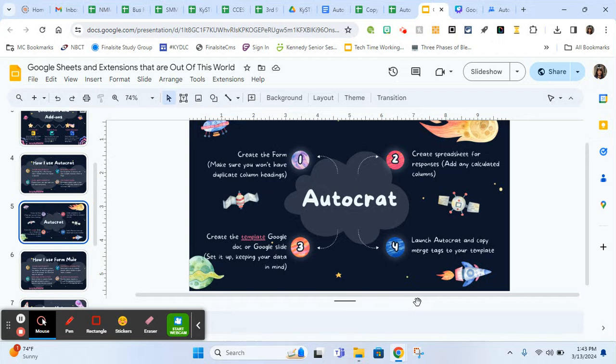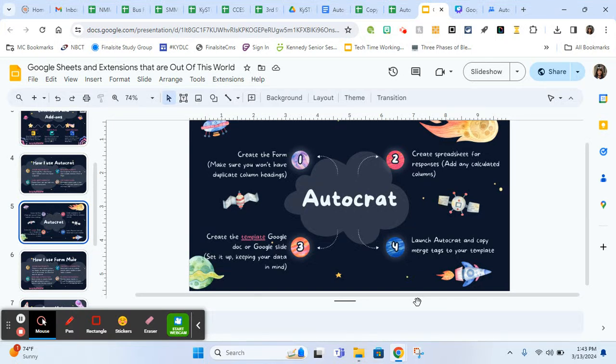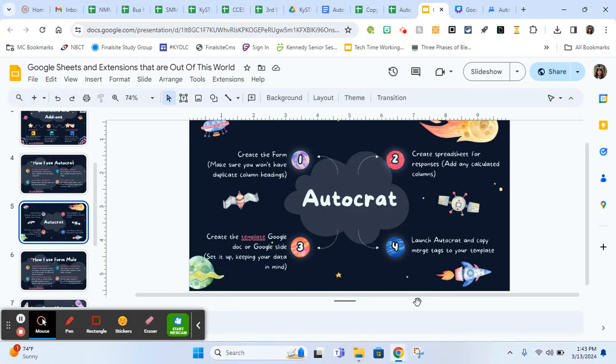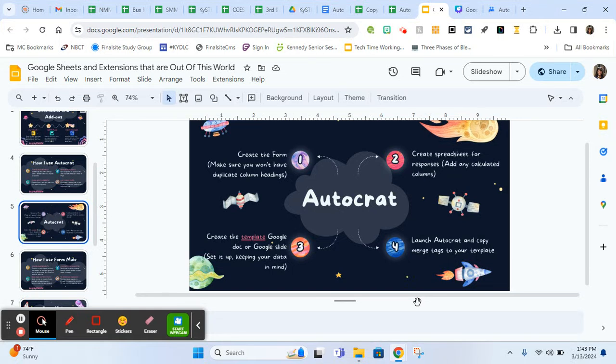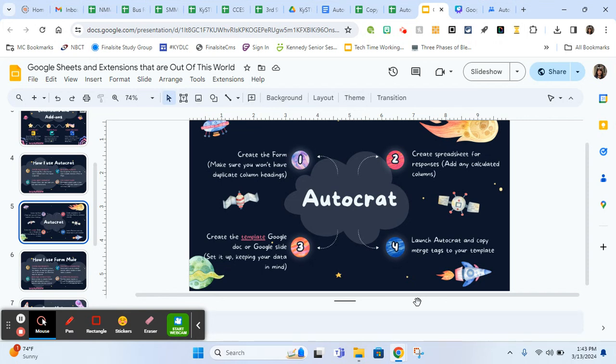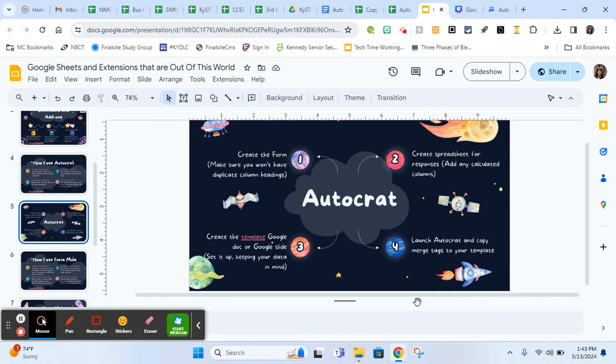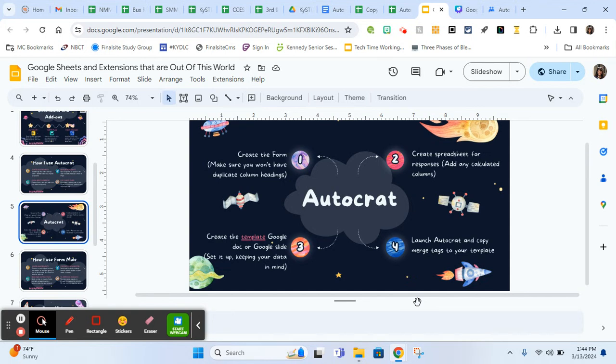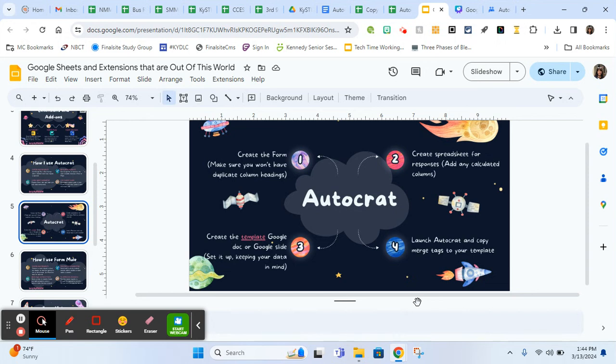This is kind of my one, two, three, four of how to use Autocrat. Numbers one, two, and three are loose on what order you can do them in, but you need to do all three before you launch Autocrat for the first time. What I usually do is create the form first. When you're creating the form, make sure you don't have any duplicate column heading names. Some places where I run into this are like if you're doing eighth grade students as one question, seventh grade students as another question, sometimes I'll just name it student name and I'll have student name in a few different places. You can't do that and run Autocrat because it will give you an error when it finds duplicate merge tags. Just be conscious of that when you're creating your form.